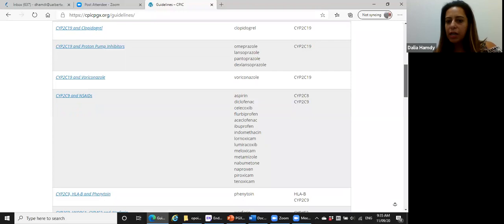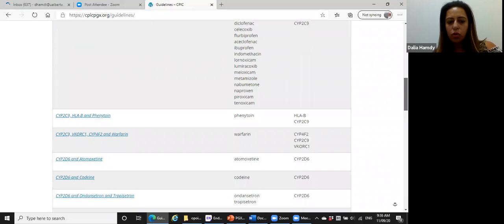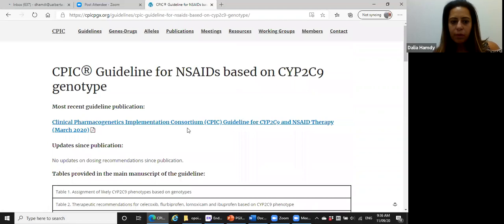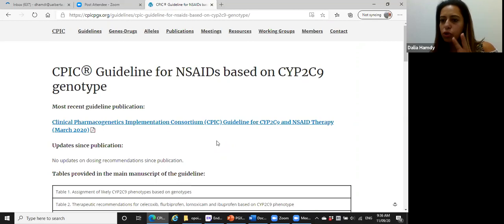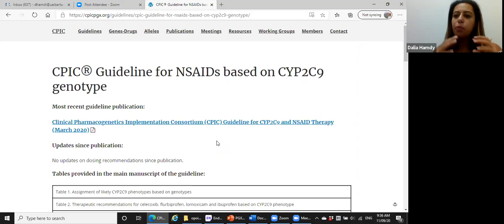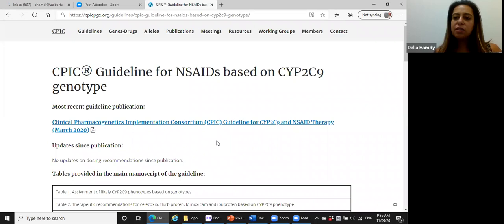In CPIC you will find all the guidelines related to specific medications — for example, CYP2C19 and clopidogrel, CYP2C9 and NSAIDs, CYP2C9 and HLA-B*51 phenytoin, and so on. You choose one, find the publication, and those publications are based on data from many trials — they collect data and come up with regulations that are updated yearly, every two years, or every three years. The more clinical data available, the stronger the evidence base.